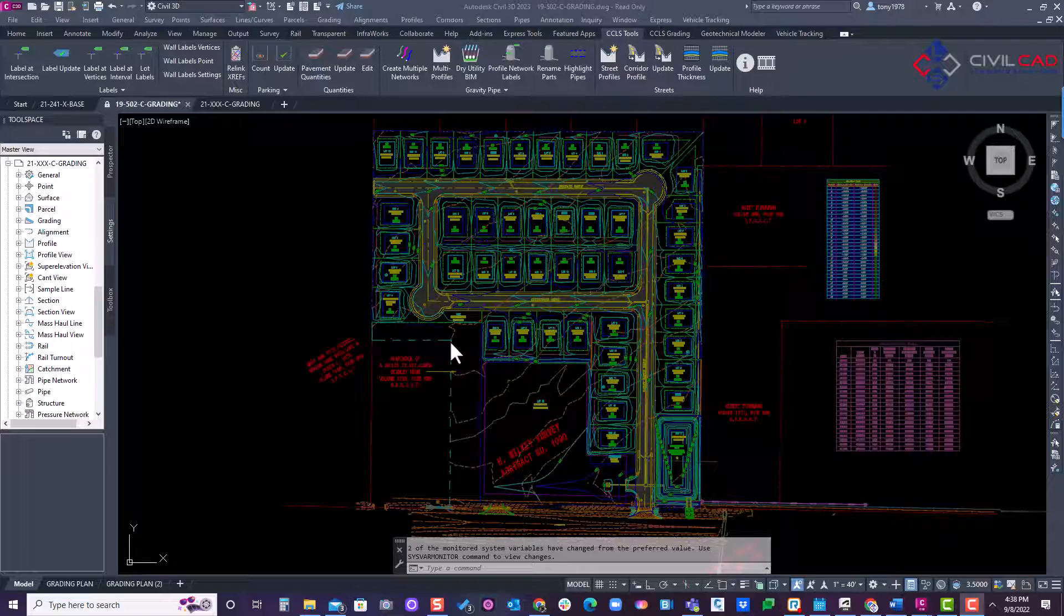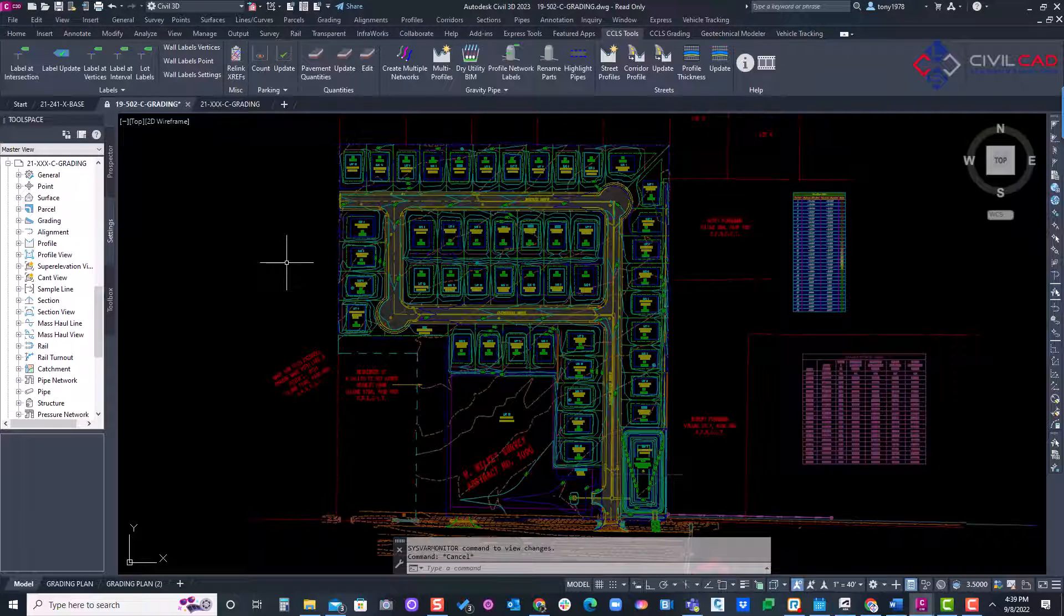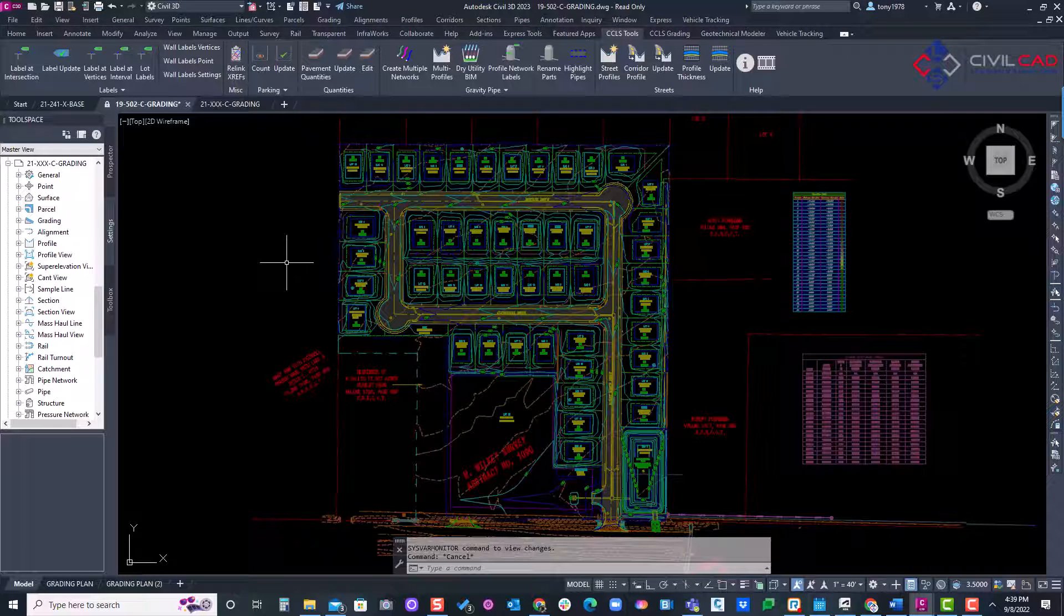Welcome to Civil Cal Learning Solutions. In this video, we'll show the latest update to the label at vertices and label at intersections tools. In our first release, we were able to label all our feature lines in a grading-based drawing. Now, with our latest update, you can label all your feature lines through an XREF.